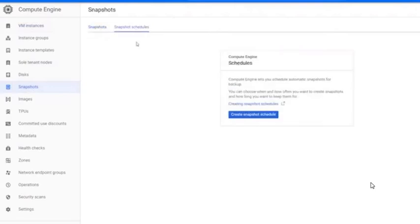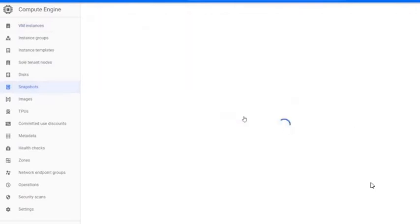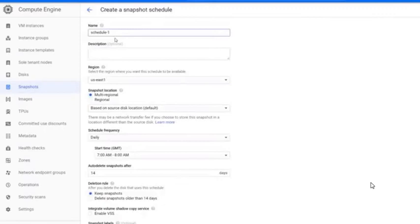Click on the tab Snapshot Schedules. Click Create Snapshot Schedule. Here you can specify all the details about the schedule.